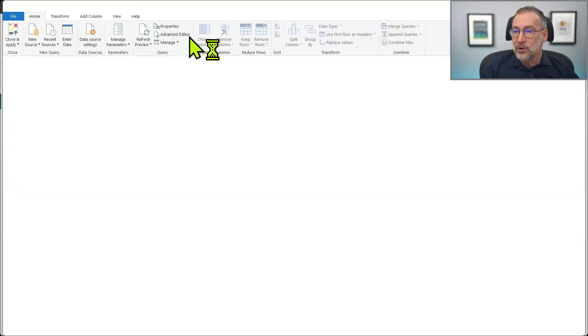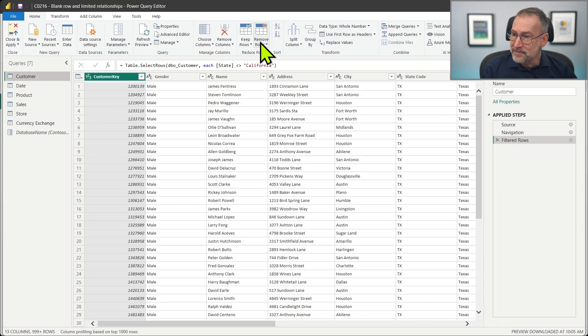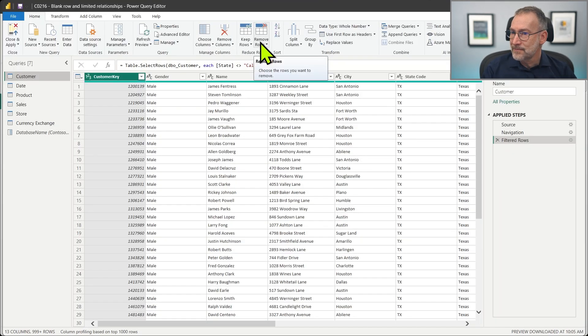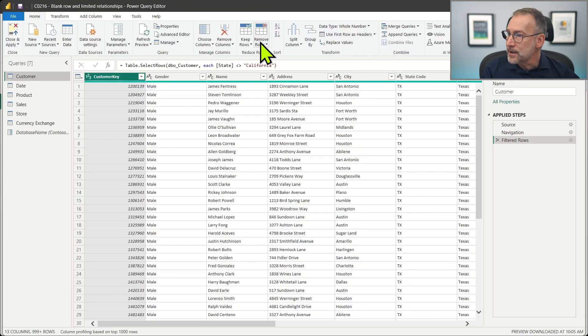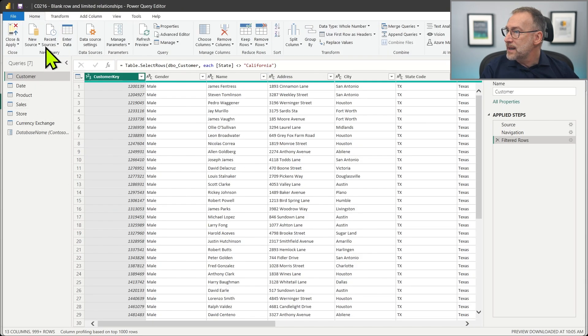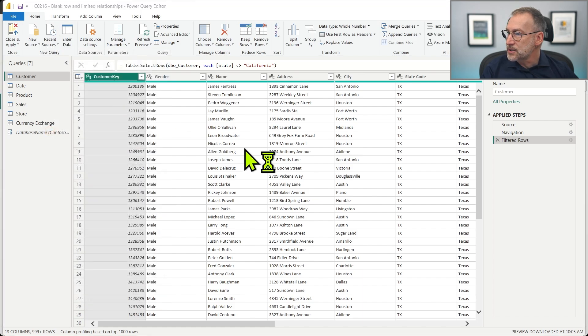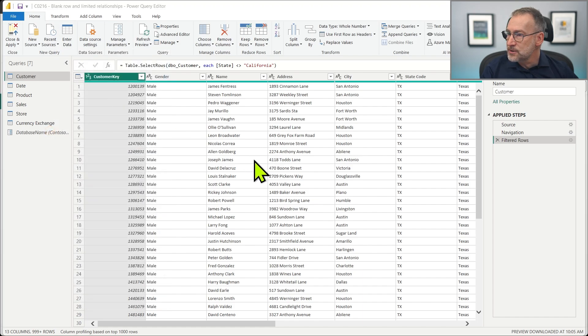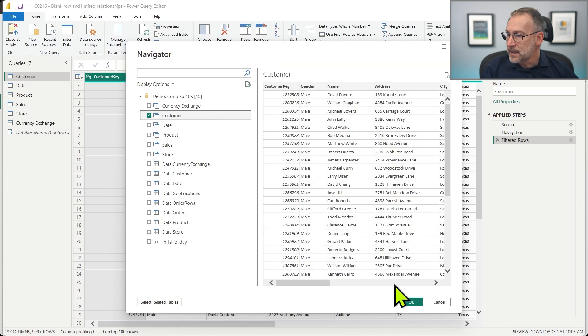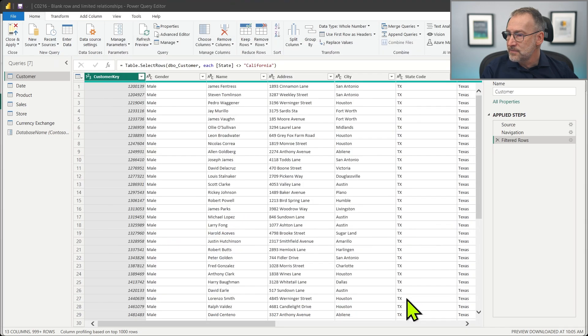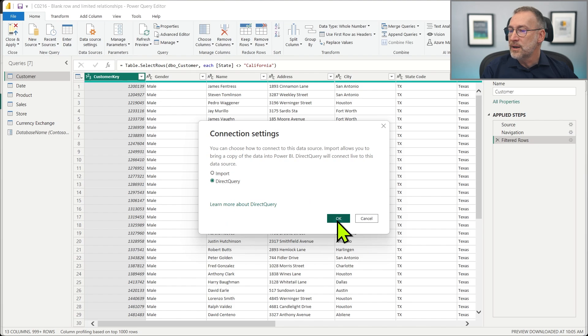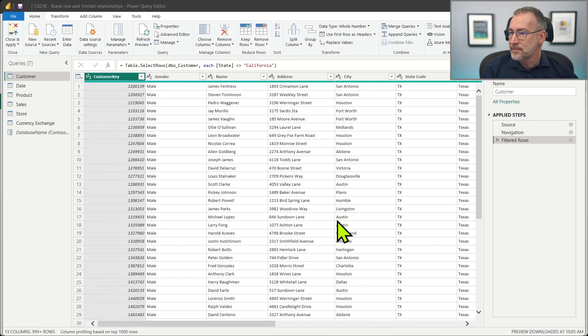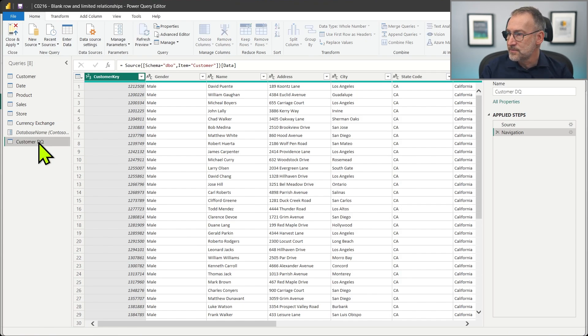So we need to open again transform data. Okay, and I need to load again the customer table. So let's connect to Contoso. Then we load again customer. And this time we say that we want the table to be direct query. And that's it. Now I have customer two. Let me call it customer DQ.